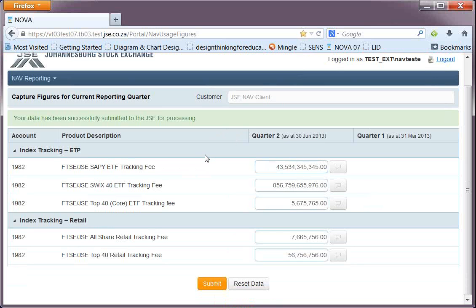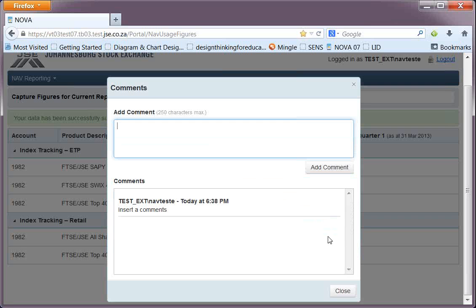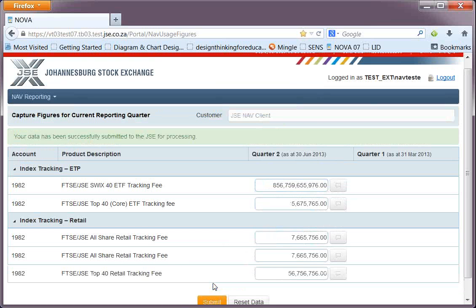I also talked about the feature of being able to insert comments. For this particular product — the SAPI ETF tracking fee — if this figure had changed at all or if there was any information relating to the reporting of this figure, there is a button to the right of that figure that allows you to click on it and insert your comments. Once you click Add, you can see your comment has been inserted. You can enter as many comments as you want up to a maximum of 250 characters, and the comment icon changes to reflect that you have comments posted to this product. When you click submit, your values including your comment will be posted to the JSE for processing.